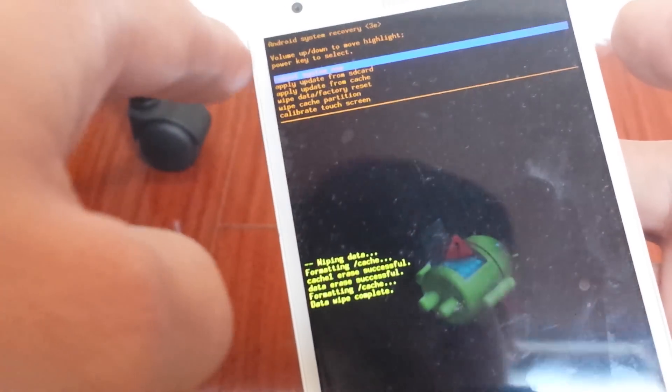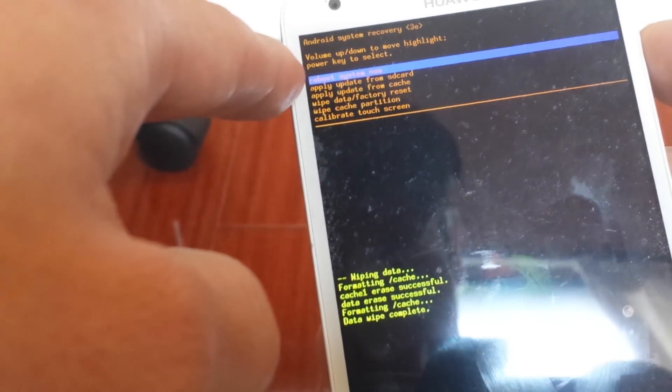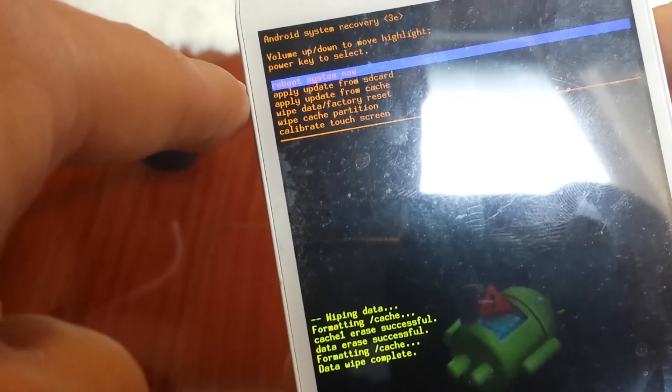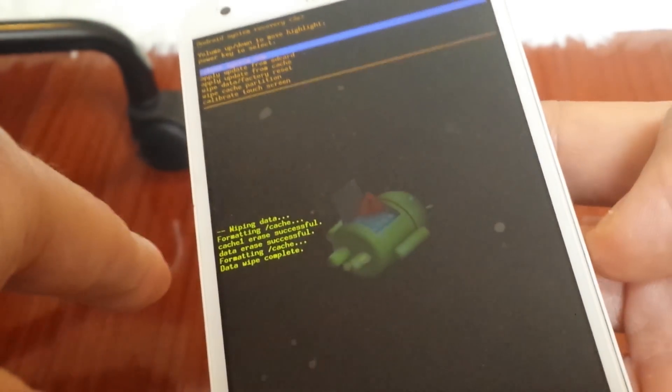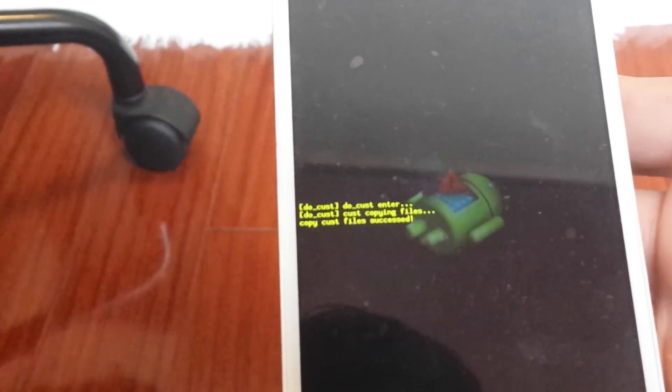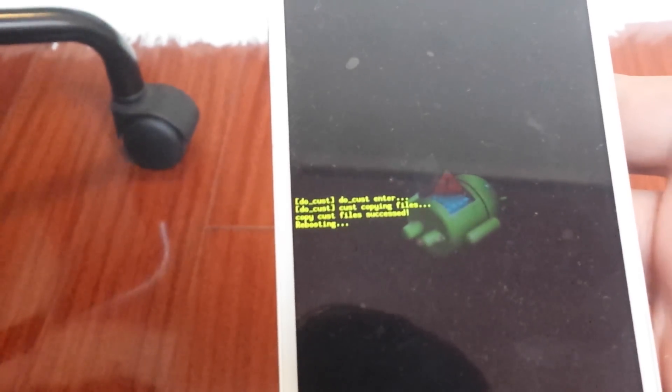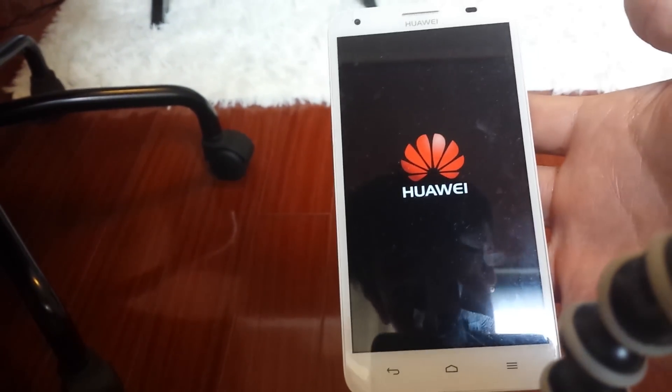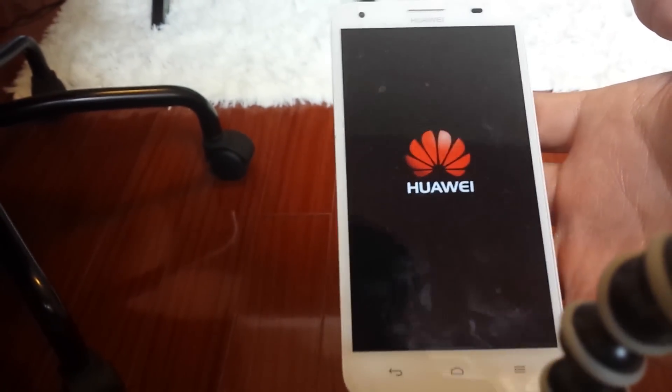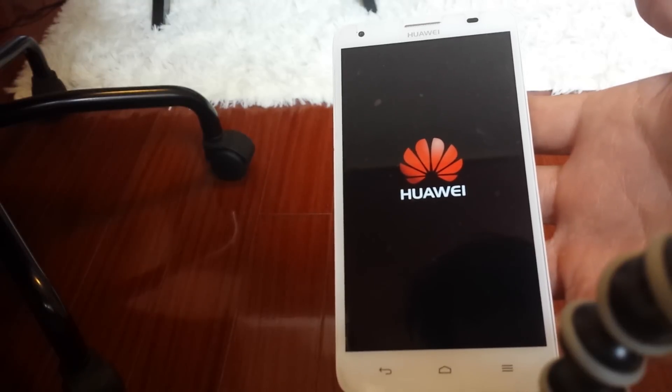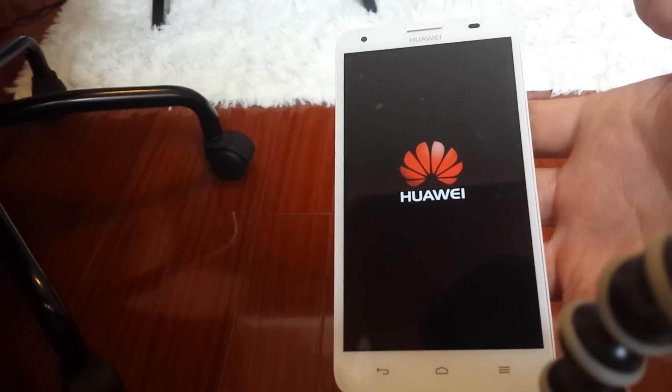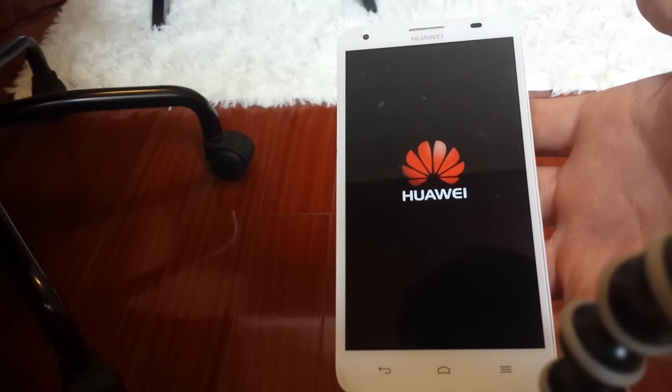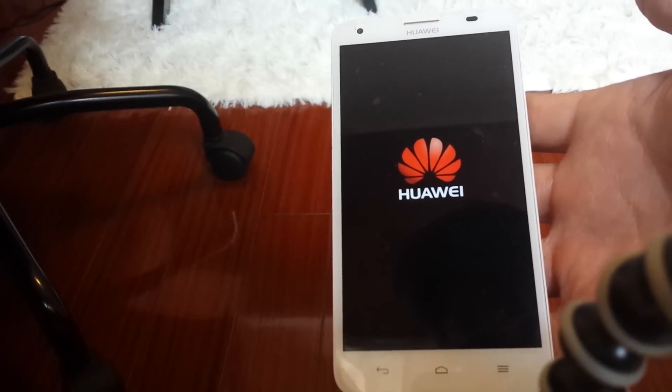It's done. Then what you want to do is go ahead and reboot the system. It already says reboot here on top, so I'm going to push the power button to select it. Let this boot back up.